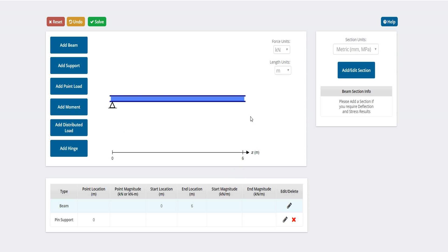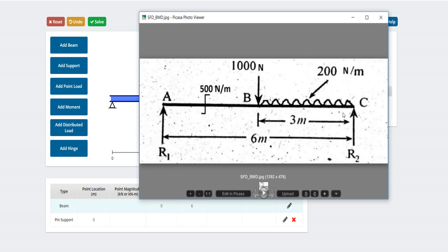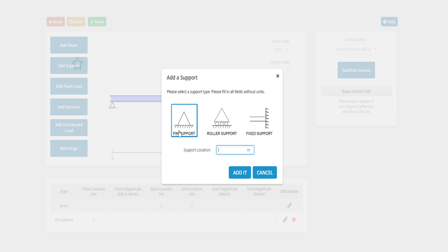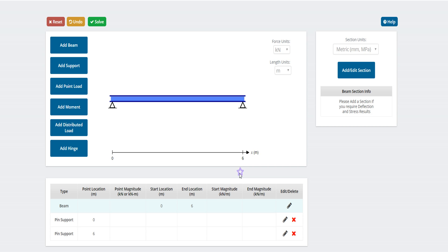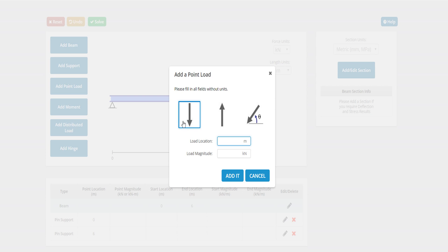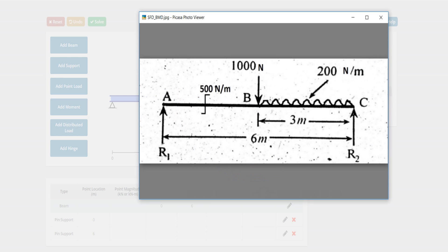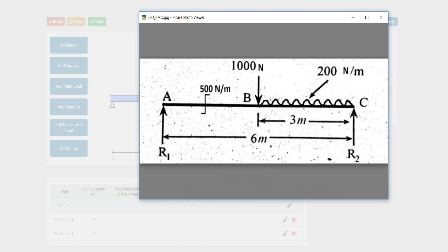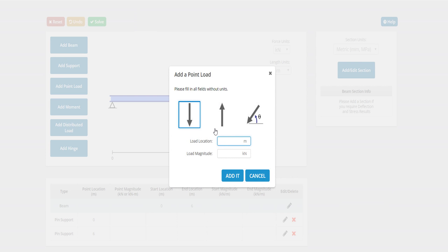This one, this one, this one. Other support is at 6. Let's add support, support at 6, and add point load.